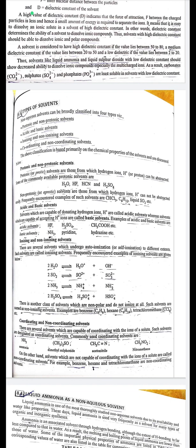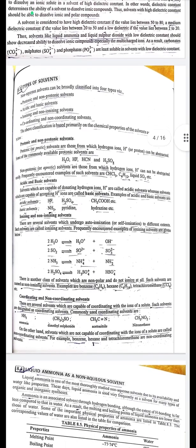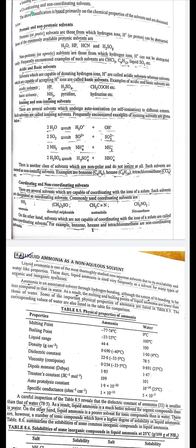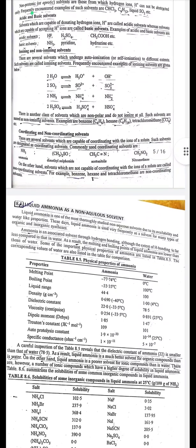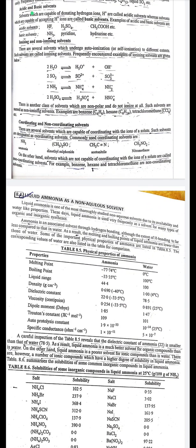Ionizing and non-ionizing solvents: several solvents undergo auto-ionization or self-ionization to different extents; such solvents are called ionizing solvents. Examples: 2H₂O → H₃O⁺ + OH⁻; 2SO₂ → SO²⁺ + SO₃²⁻; 2NH₃ → NH₄⁺ + NH₂⁻; 2H₂SO₄ → H₃SO₄⁺ + HSO₄⁻. Non-ionizing solvents are non-polar and do not ionize at all; examples include benzene, hexane, and tetrachloromethane.